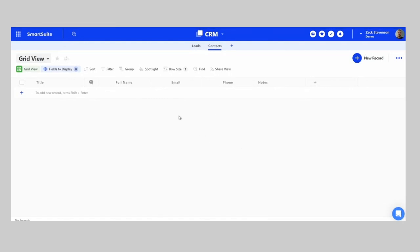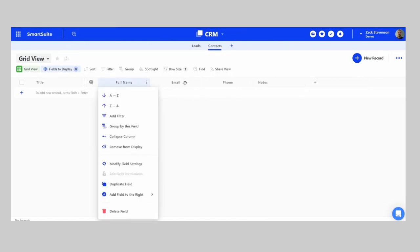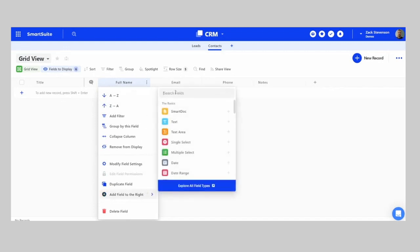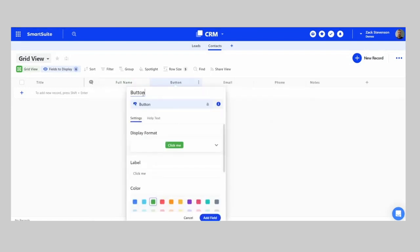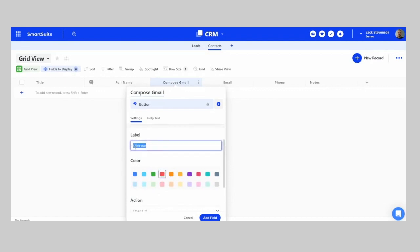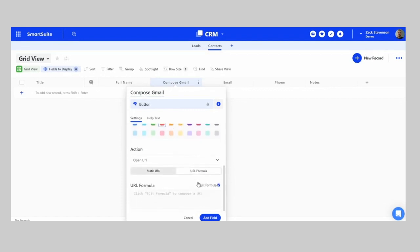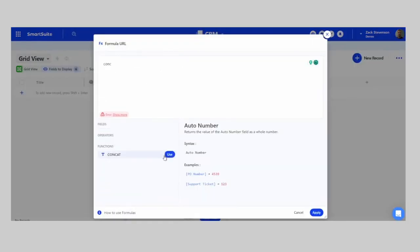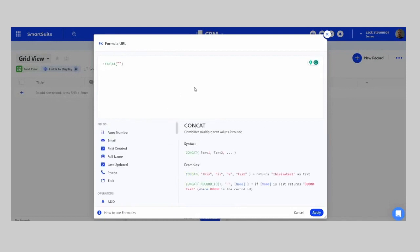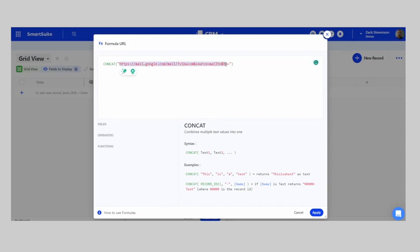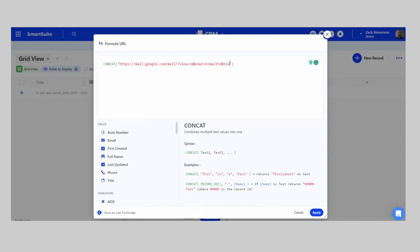In the Contacts app, there's a neat feature we can add. We'll create a new Button field type and call it 'Compose Gmail' — this is great for Gmail or Google Workspace users. For the button, we'll use a URL Formula and use a CONCATENATE formula. Essentially, it will open a new tab and create a compose-type email, using the static Gmail URL combined with the dynamic email address field from the record.